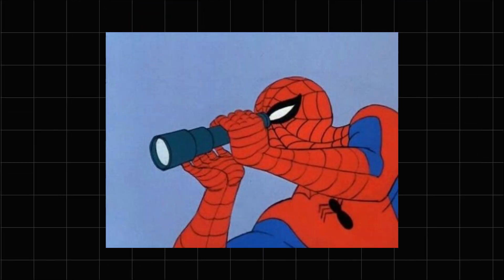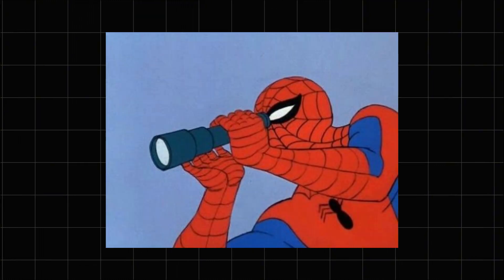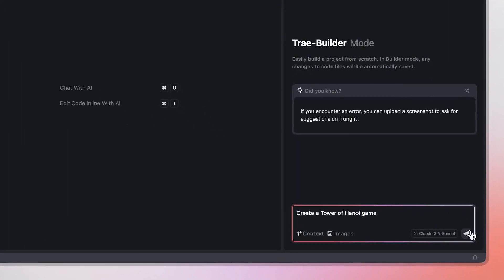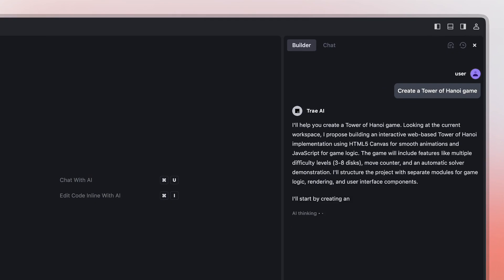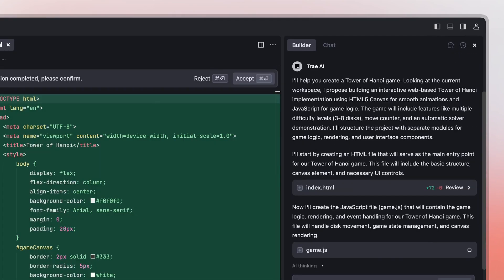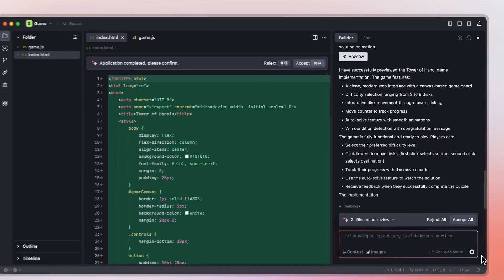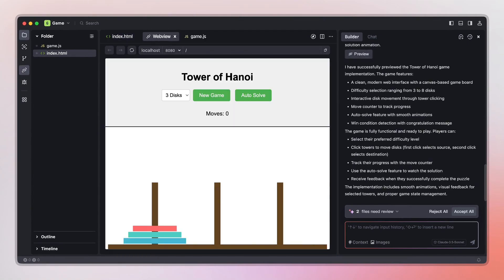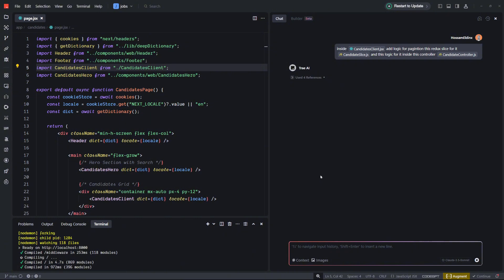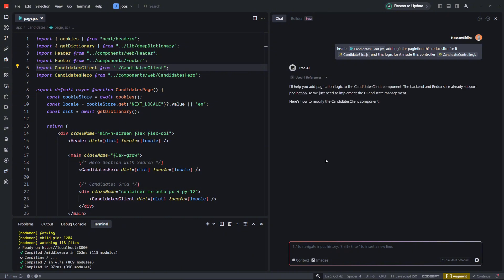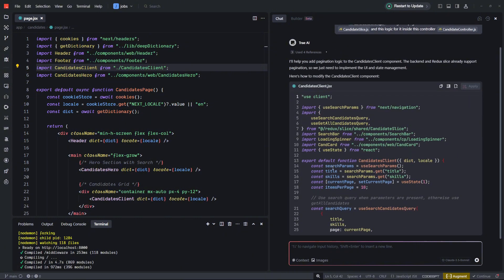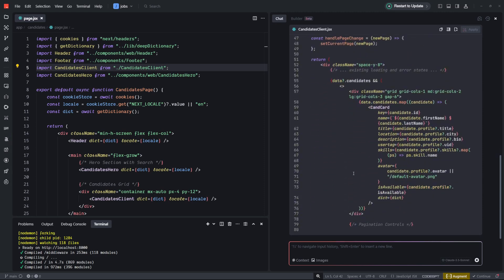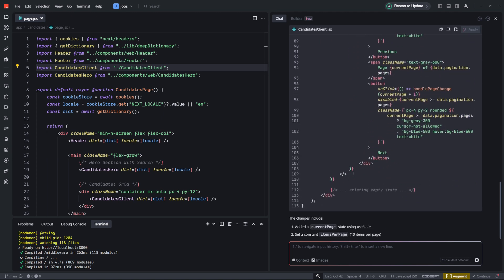Hey everyone, I'm always on the lookout for tools that can make our coding lives a little bit easier. Recently I found something really interesting — it's called Trae, a brand new IDE. The best part: it gives you free access to both Sonnet 3.5 and GPT-4o, which is a pretty big deal. If you've used Cursor before, Trae has a similar feel but also unique features.